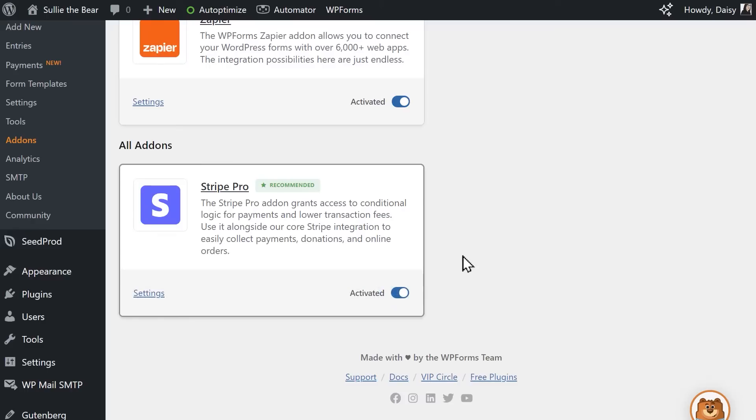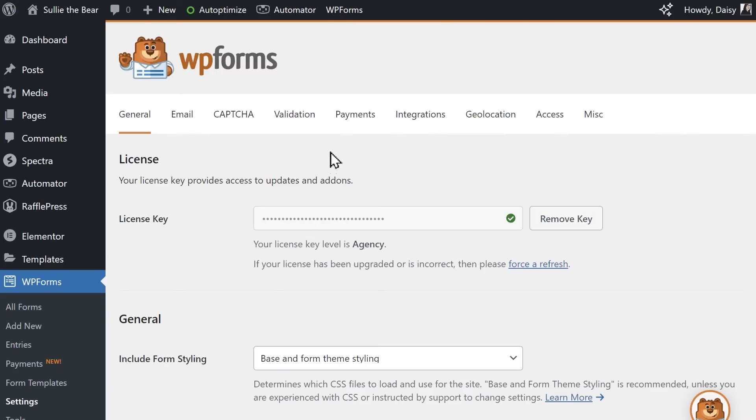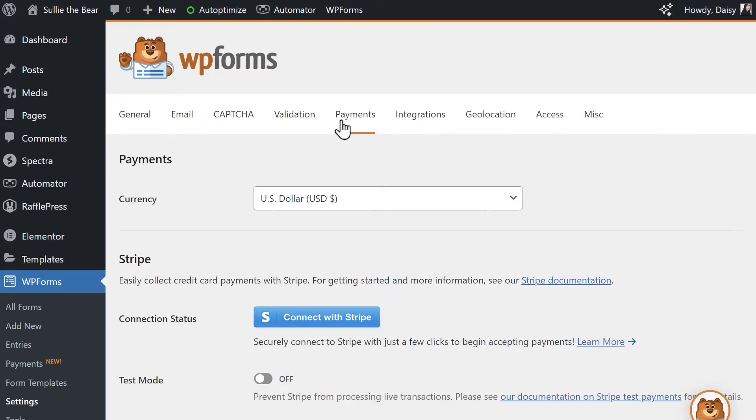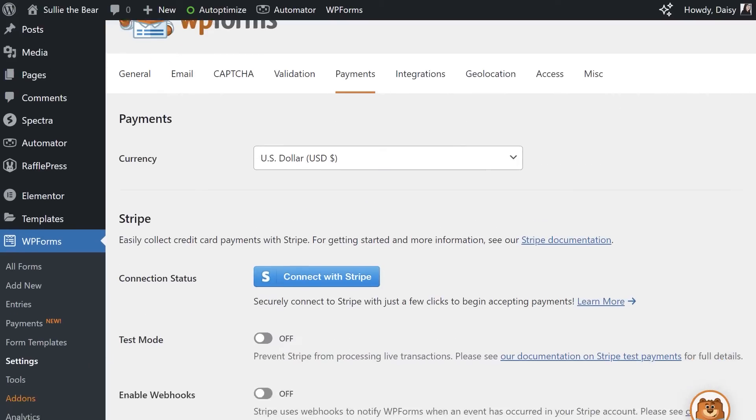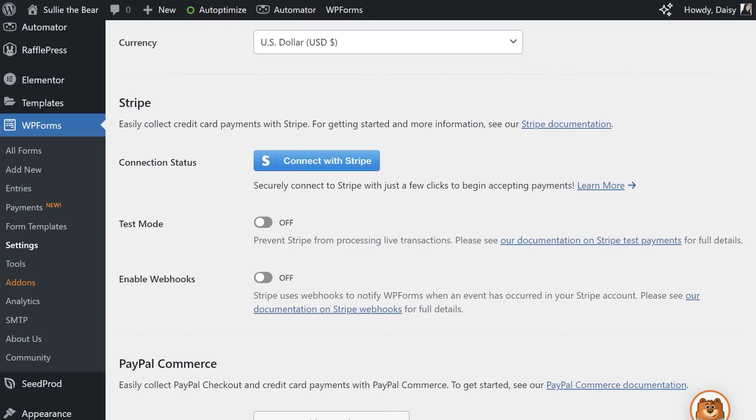Now that the add-on is installed and activated, go back to the left sidebar and click on Settings underneath WPForms, then go to the Payments tab. On this page, look for the section called Stripe, and you'll see two settings: Connection Status and Test Mode.